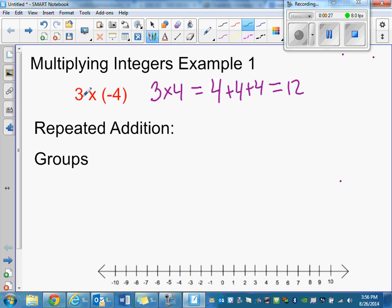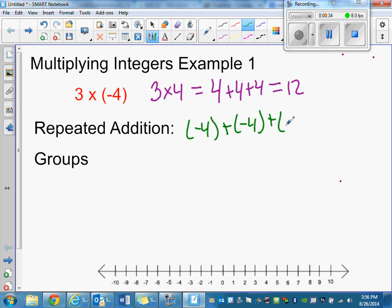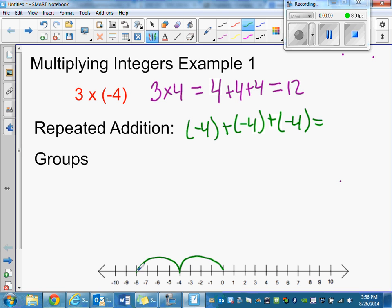This is the same thing but with negative four. So you have negative four plus negative four plus negative four, which equals negative 12. In your book you're going to be asked to represent this on a number line. You'd start on zero, go to negative four, go another negative four, go another negative four — and the answer is negative 12.